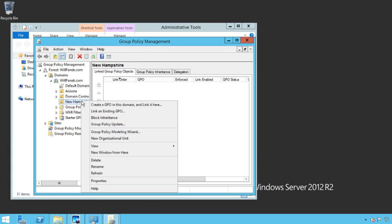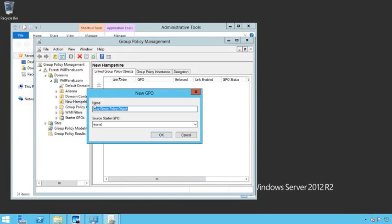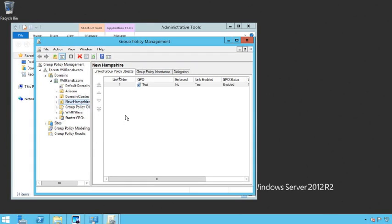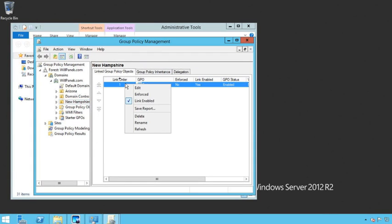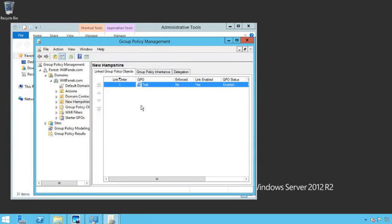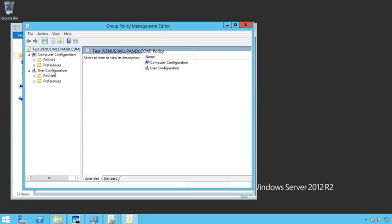And once we're in the group policy management console, I'm going to go in and I'm going to create a new GPO and that GPO I'm just going to call it for now, I'm just going to call it test.